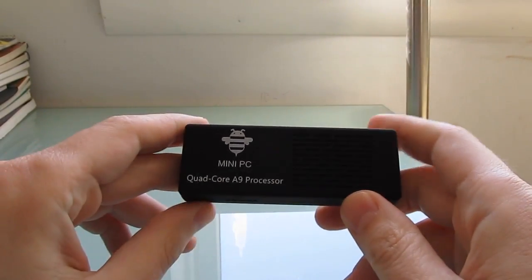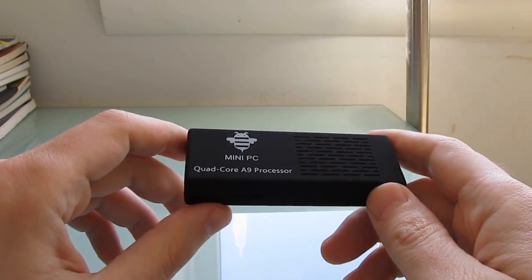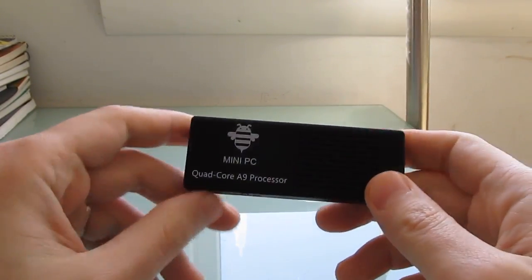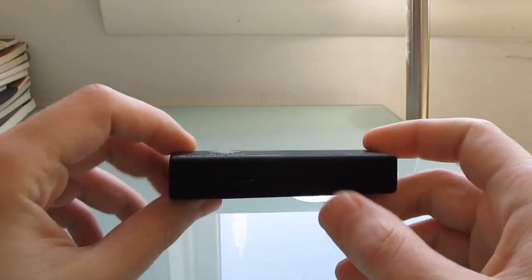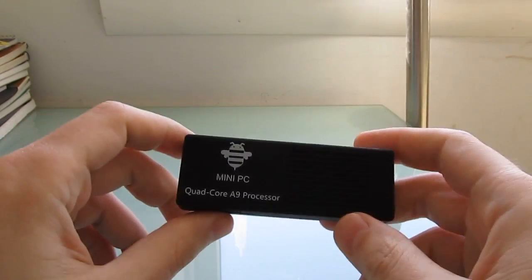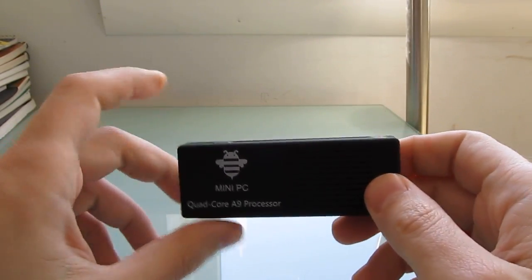Hi, this is Brad Linder with Liliputing, and this is a Tronsmart MK908. It's an Android TV stick, or Android mini PC, and it's one of the most powerful ones that we've seen.